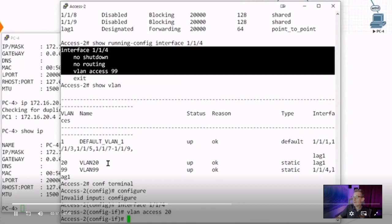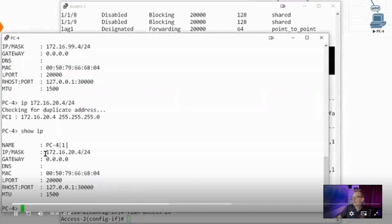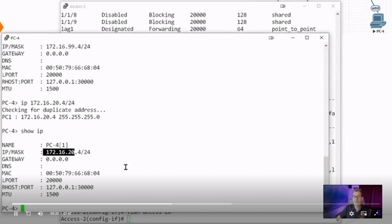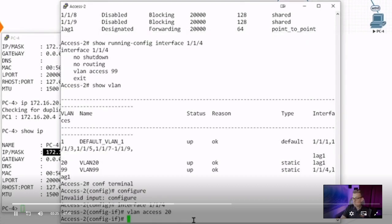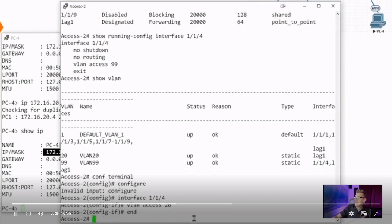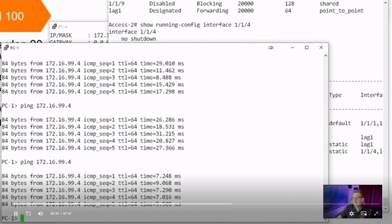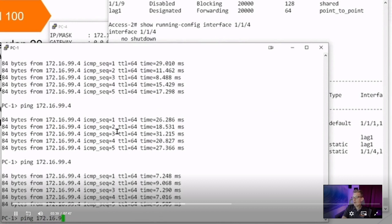So I should be good. Let's see if I can ping from PC1 on the left-hand side over to PC4. Before, I was pinging 172.16.99.4, but now I have a new subnet it's in. PC1 still has its 99 address. This PC4 is in VLAN 20, so it's 172.16.20.4.